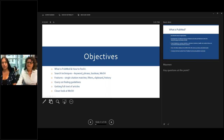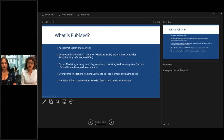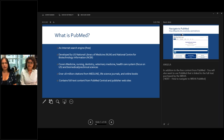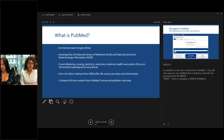So what is PubMed? It is a search engine found on the internet, developed by the US National Library of Medicine and the National Center for Biotechnology Information. It covers medicine, nursing, dentistry, veterinary medicine, healthcare systems, and focuses on the US as well as biomedical and preclinical sciences. The last time I counted there were 28 million citations included in this database, and it does contain full text content from PubMed Central and publisher websites.